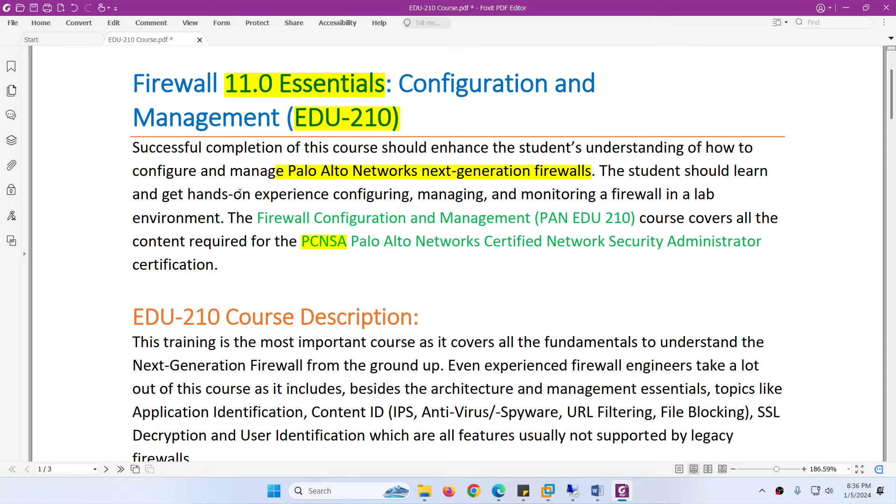You will learn and get hands-on experience on how to configure, manage, and monitor Palo Alto Network Next Generation Firewall in a lab environment.